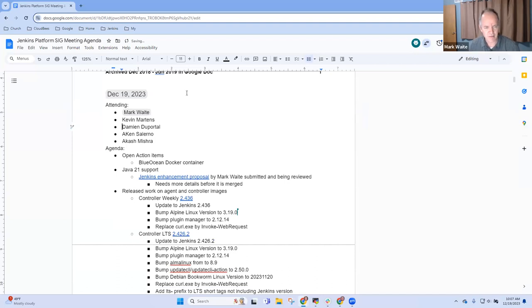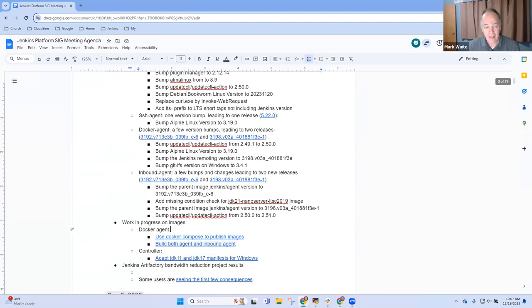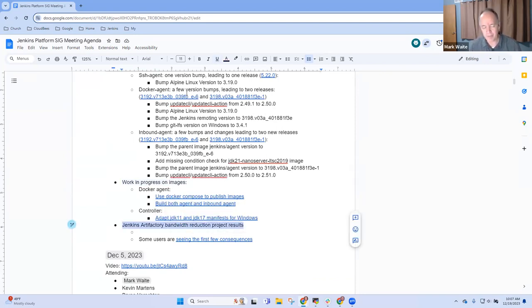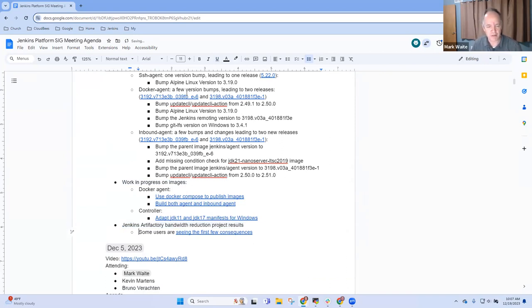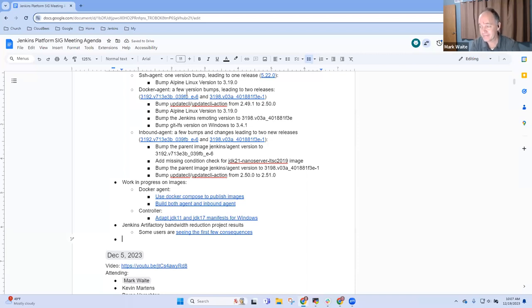Topics on the agenda today: open action items, Java 21 support, summary of work that's been completed on agent and controller images, and a pending change work in progress, and then Jenkins Artifactory Bandwidth Reduction Project Results. Any other topics that you want to be sure we add to the agenda? Okay, then let's get going.